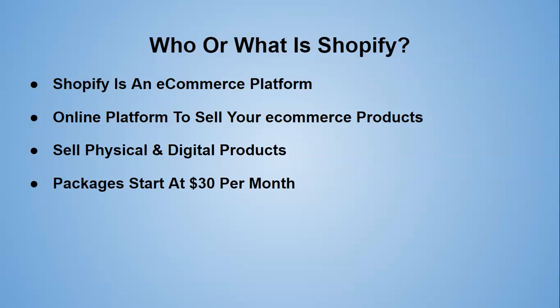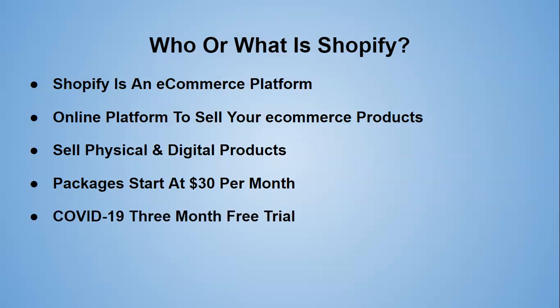Earlier on, I said it's not that costly to set up. Shopify packages start at $30 per month. And they usually give you a two-week free trial. But because of this whole COVID-19, like if you're watching this and this is still going on, there's a three-month free trial. So you cannot really lose on this. And it's very easy to set up. I am going to show you the bare basics.